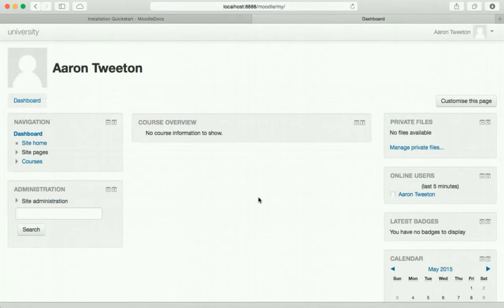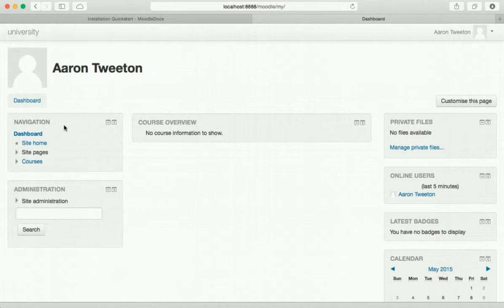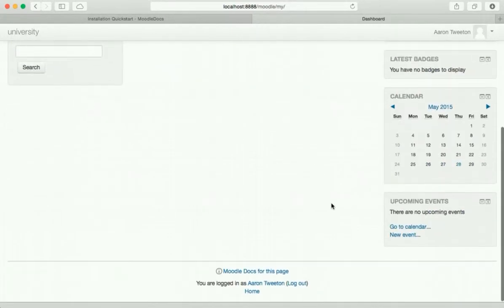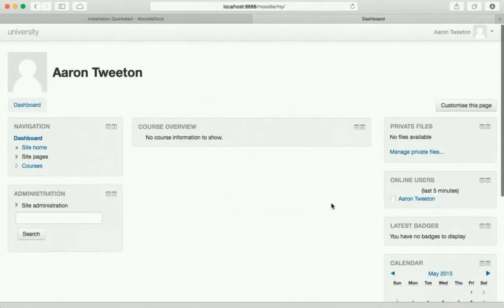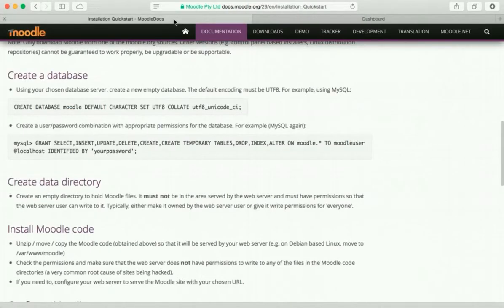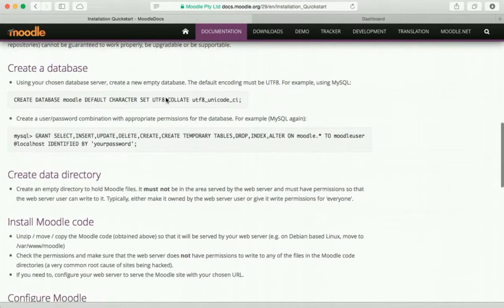Yay, here we are. We finally have Moodle installed. It looks pretty boring but it is up and running. We've got you know all the stuff, we got places to put courses. There are no courses set up of course, but it is finally installed. So let's go back to the installation quick start, let's see if there's anything else we need to do.